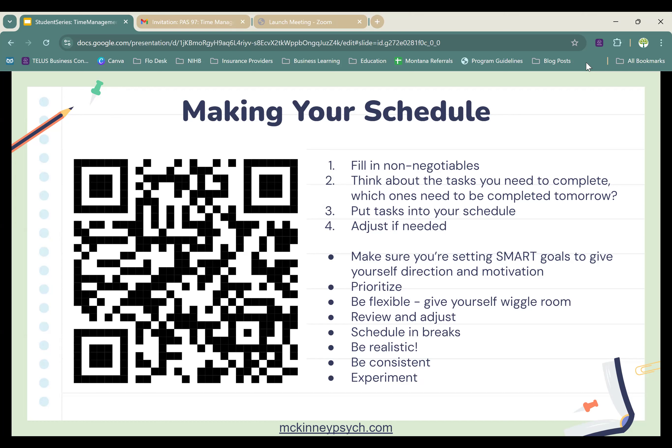Starting with the day template, make a rough schedule for tomorrow. Begin by filling in your non-negotiables — any extracurricular activities you must attend, classes, and also what time you normally sleep and wake up, plus mealtimes. We cannot neglect our sleep and eating. Then break down your tasks for tomorrow, roughly estimating how long each will take, and ask yourself which ones need to be completed first or by tomorrow.